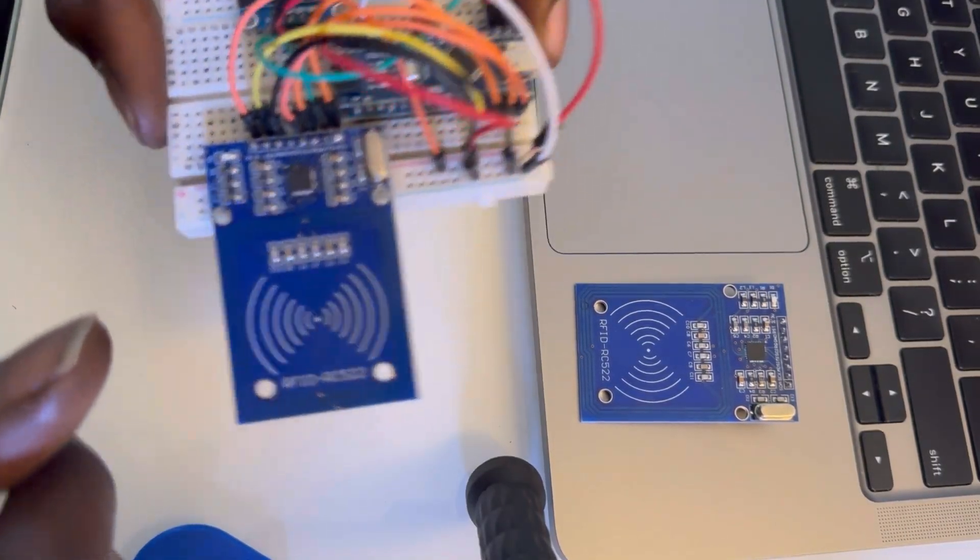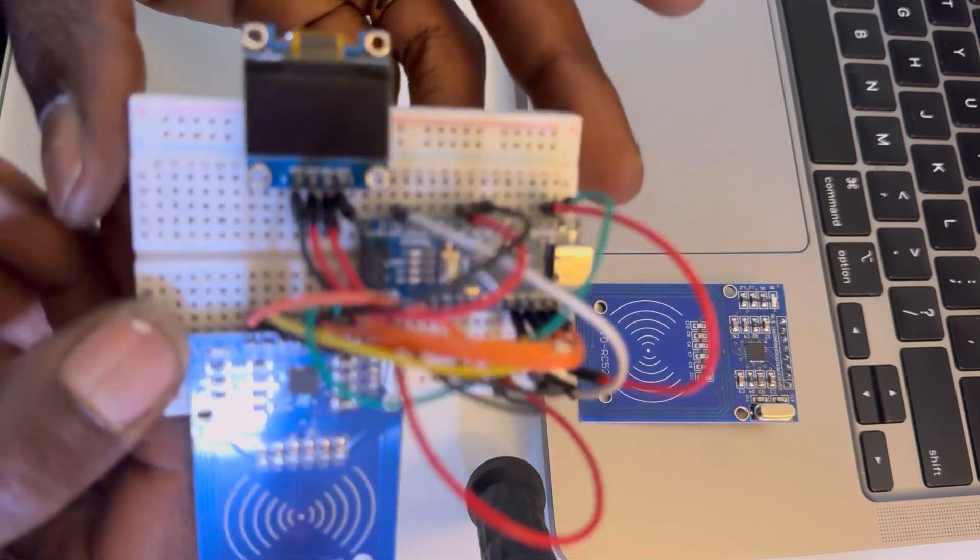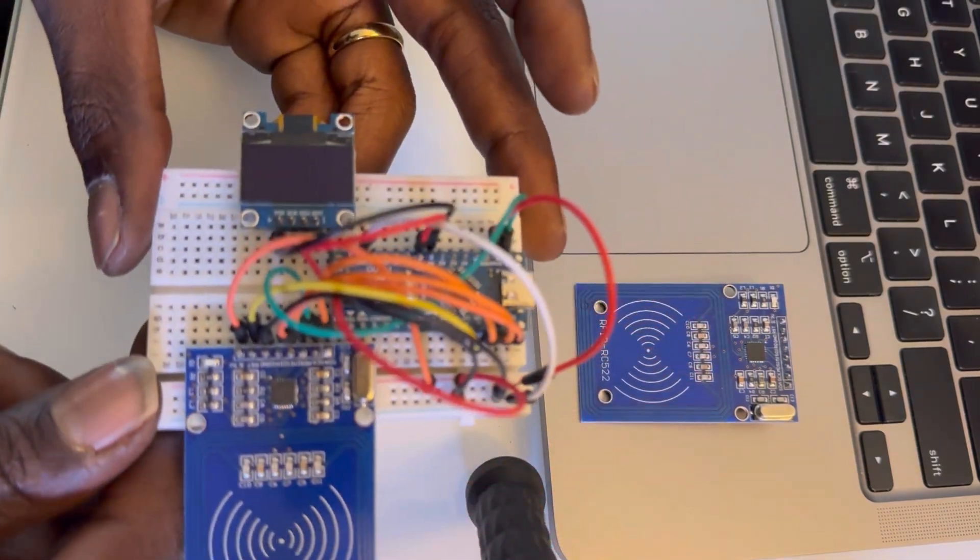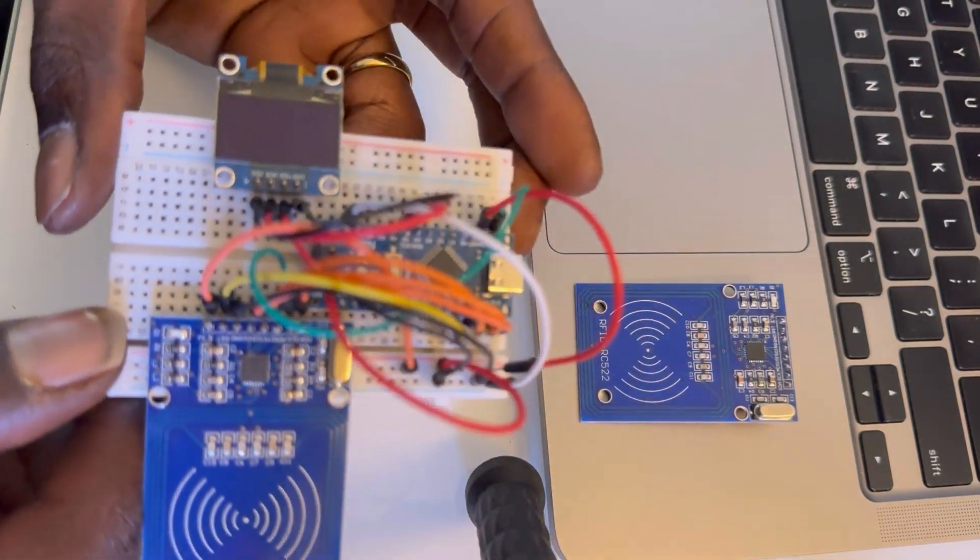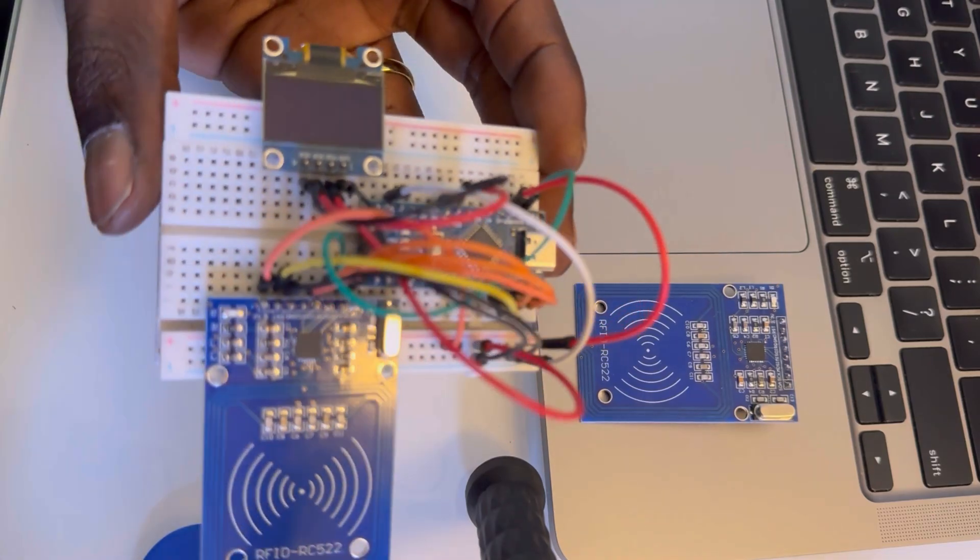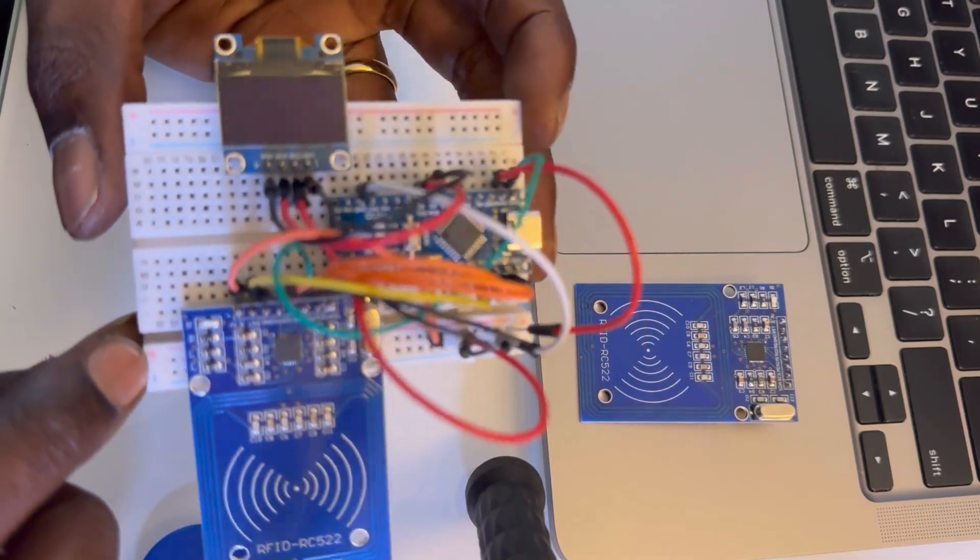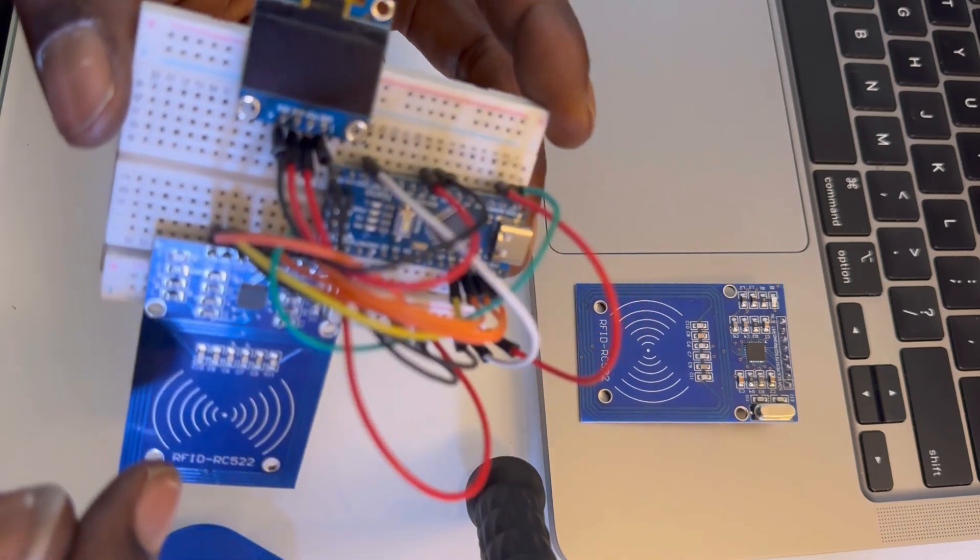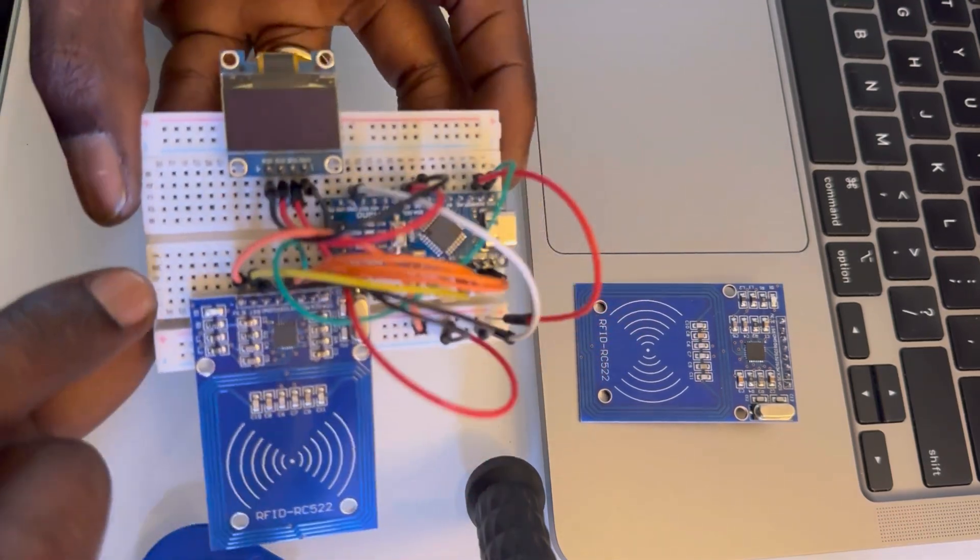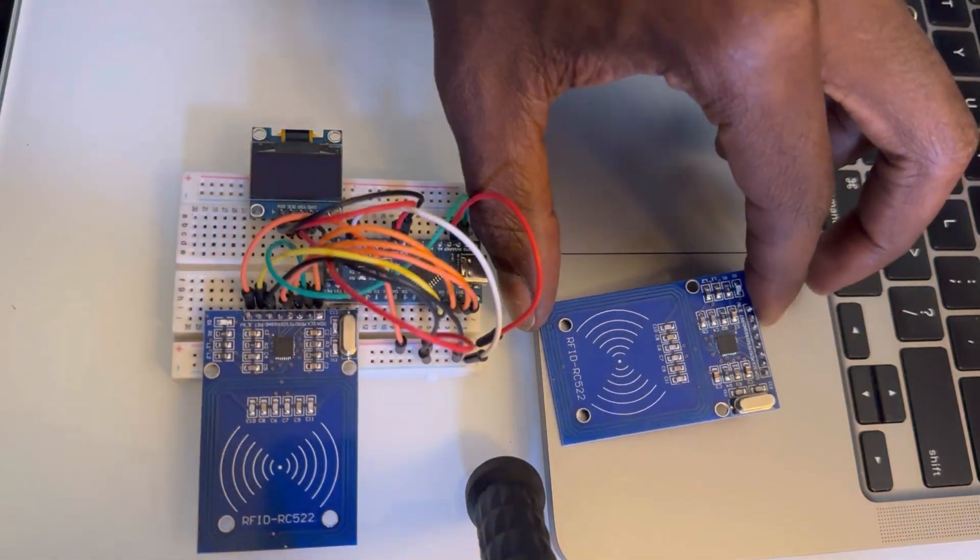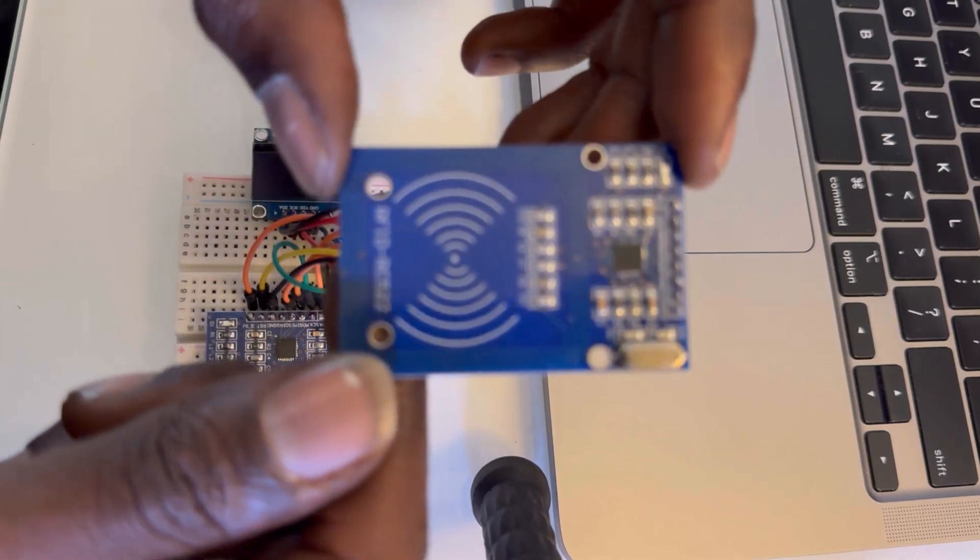So here we have the complete setup. And on the GitHub repository, I show the wiring so you can set it up exactly like this. And if you have similar boards, you can also do that as well. So let's first take a look at the module.